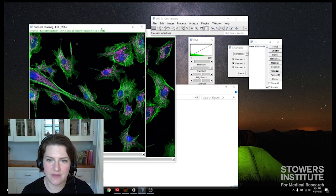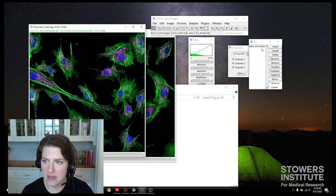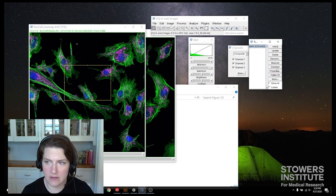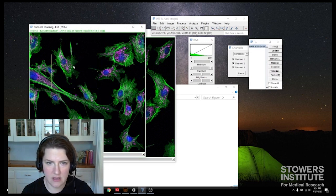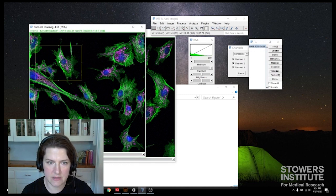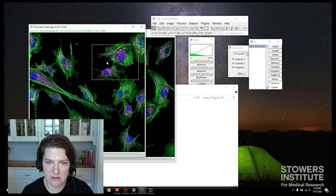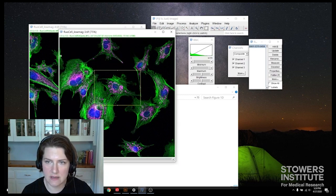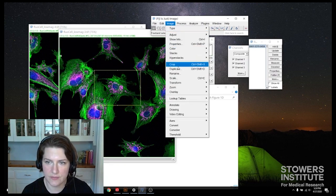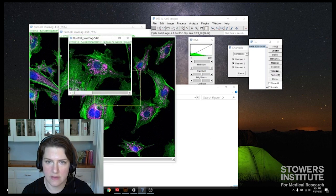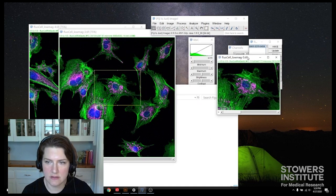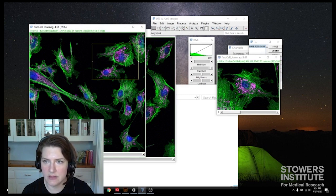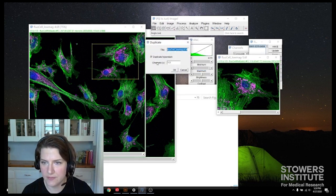I can either press T or I can go under edit selection add to manager and that puts it in the manager. Then I can go over to my next one and I can click on my selection here in the manager and I can choose my other cell that I'm interested in. So I want this region or this region. Okay. That looks good. So for both of these, I'm going to go ahead and duplicate those out. Great. Those are going to go in my figure later.